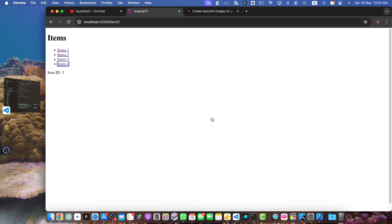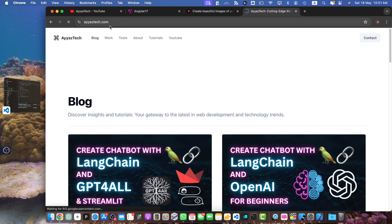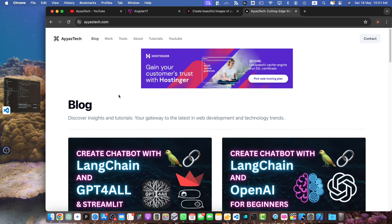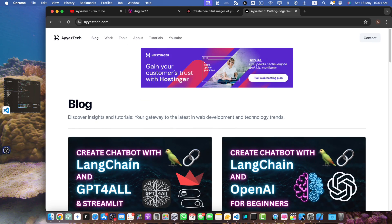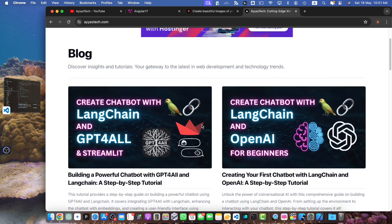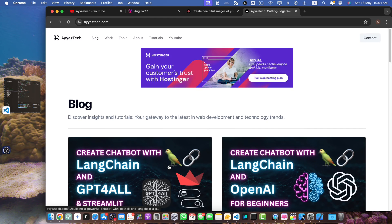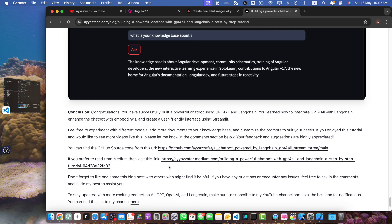And there you have it. You have successfully extracted an ID from a URL in Angular 17. If you found this tutorial helpful don't forget to like and subscribe and hit the bell icon for more tutorials. Also you can visit iastak.com blog where I post written versions of this tutorial. Thanks for watching and see you in the next video.